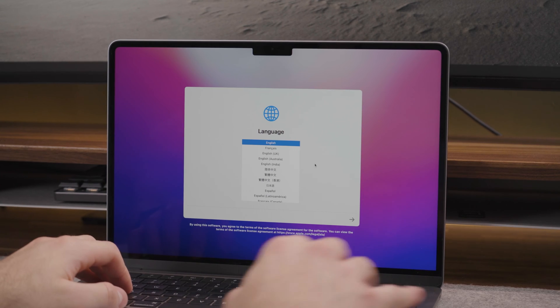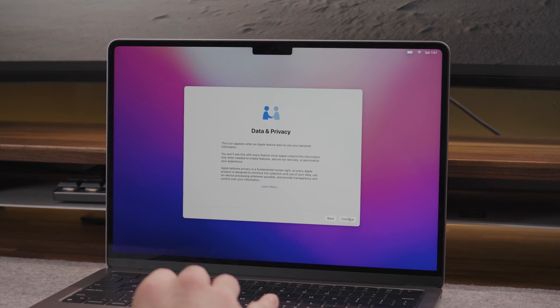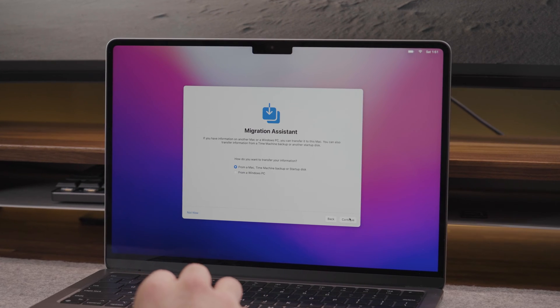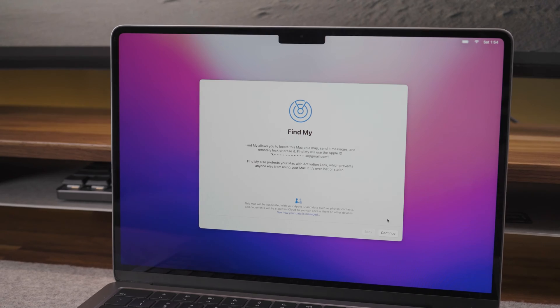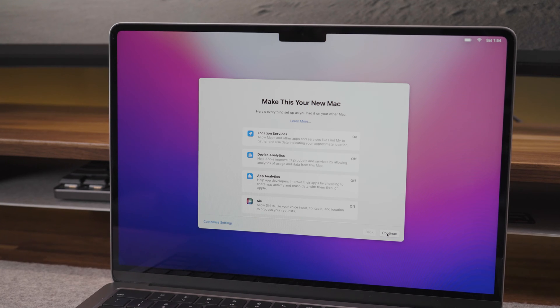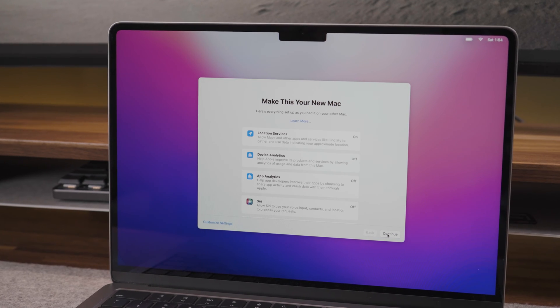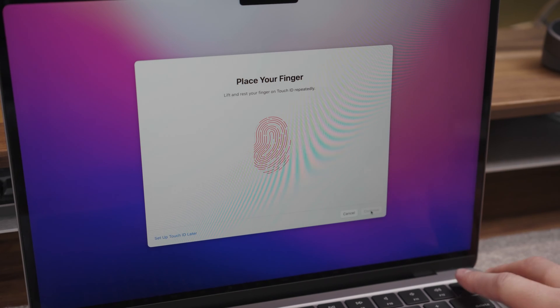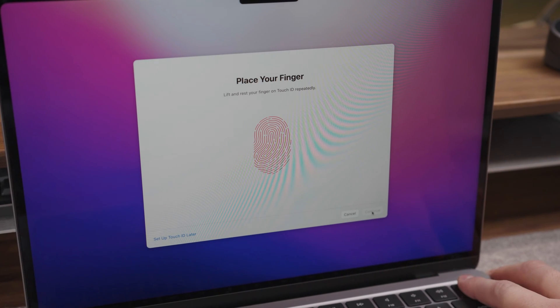As usual, the first steps to setting up any MacBook involves going through the initial steps of connecting to a network and logging into your Apple account as well as some other basic steps.